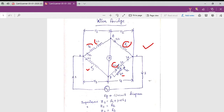This bridge is known as the Wien Bridge. Here R1 and L1 are unknown. R2 is a known pure resistance, R3 is also a known pure resistance, and C4 is a standard variable capacitance whose value is also known. There is a provision so that we can vary this capacitance, and there is another known variable resistance denoted by R4.